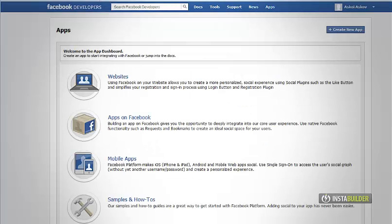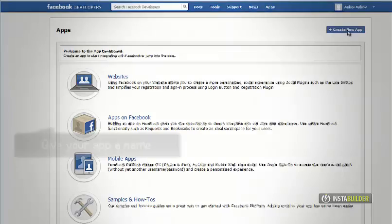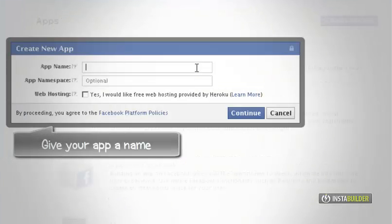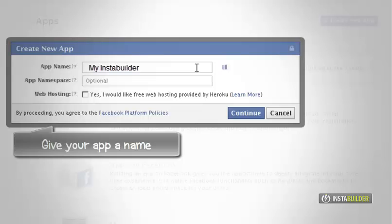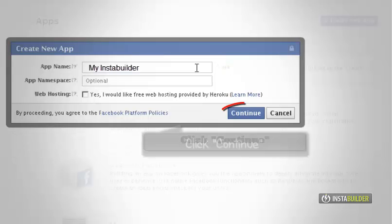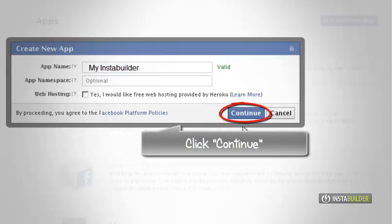To add a new app, click on the create new app button located at the top right corner. Fill in the blanks. Give your new app a name. Then click on the continue button.